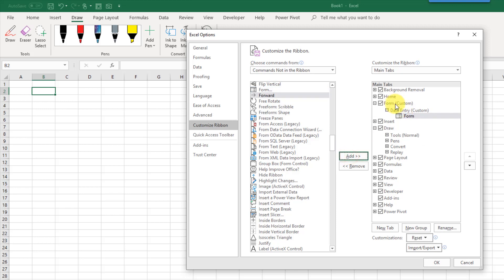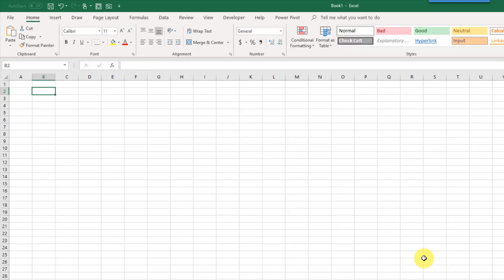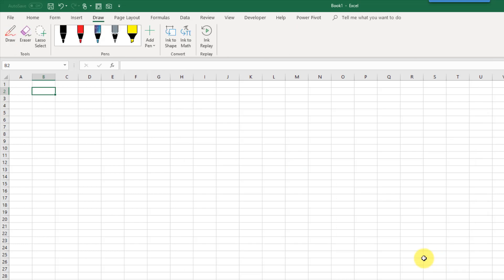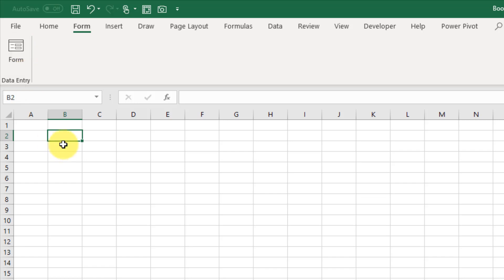Then we can add this form into that group. Once it's in our new custom tab and custom group, we can press OK and go back up to my ribbon tabs. I can see my new tab there, form, and I got this command for a form.